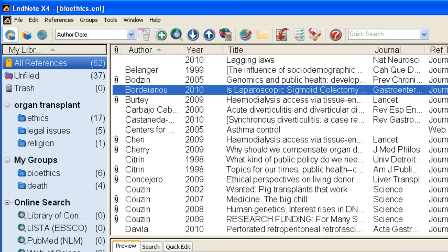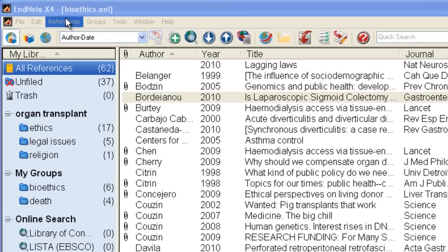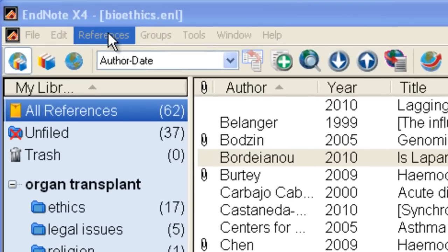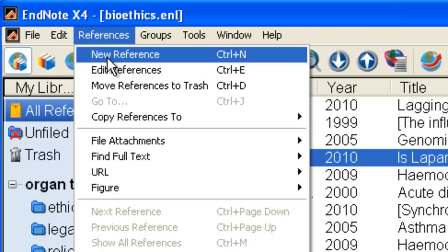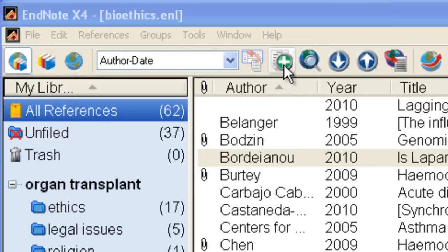There are two ways to add references to your library: electronically or manually. I'll show you how to enter a citation manually. I'll start from the Reference drop-down menu and select New Reference, or click the New Reference icon.